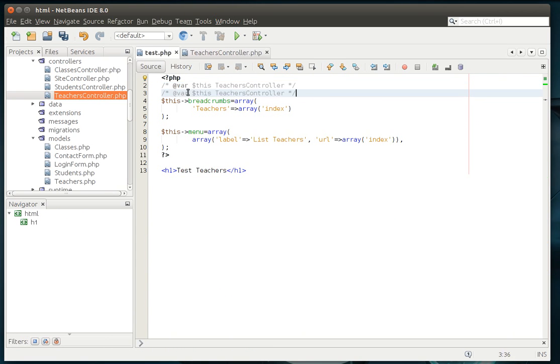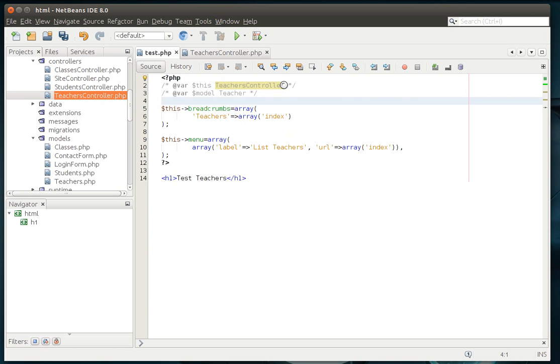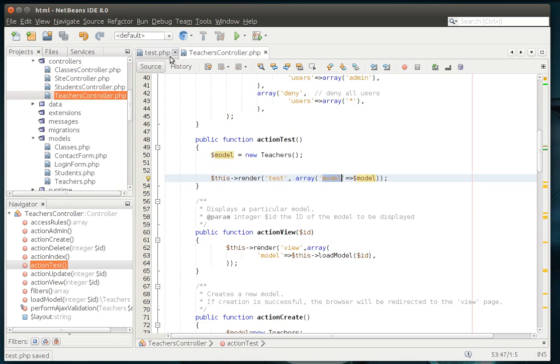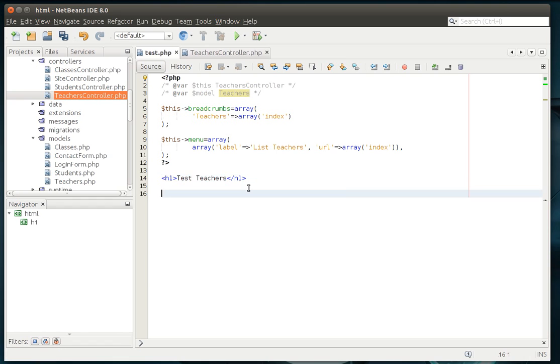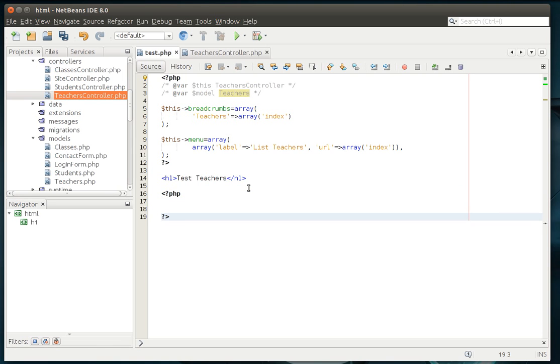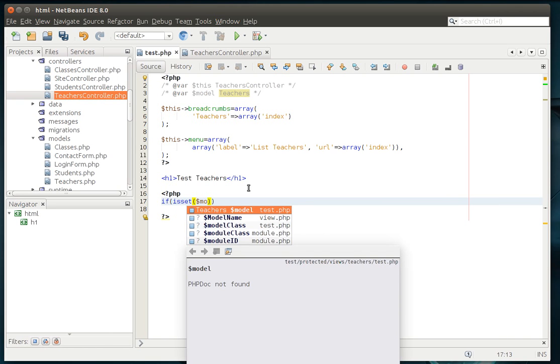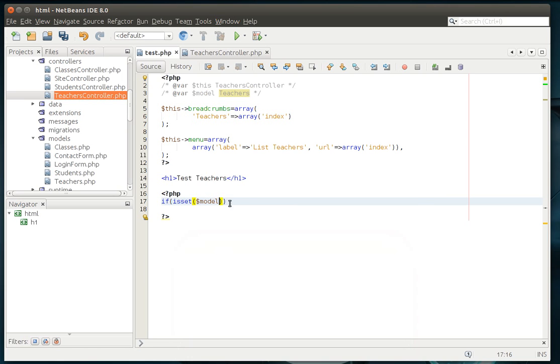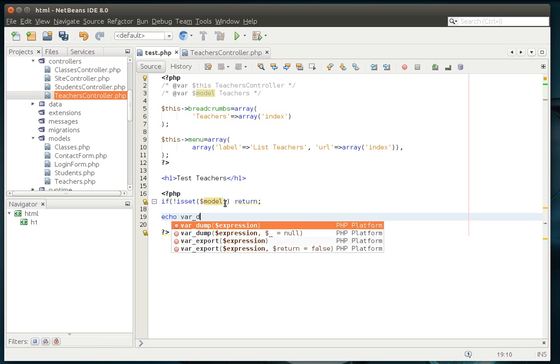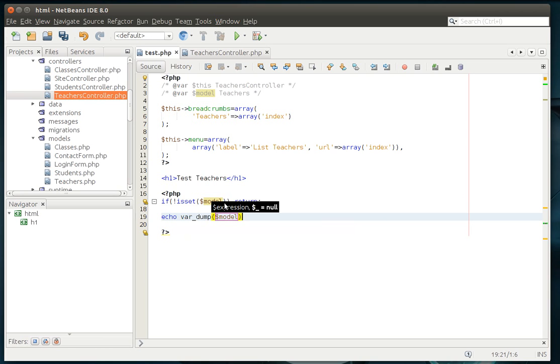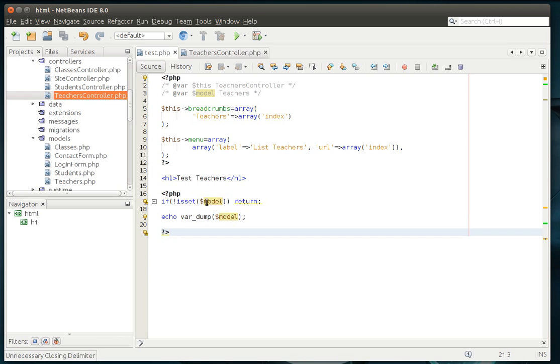And we should actually, just for the sake of argument here, call it teachers. Let's get some PHP action going on here. Then we can say if is set model. You notice how it automatically knows that the model is a variable and it is a teachers class. That's because of this var up here. And let's just say if not is set, then we're just going to return. Otherwise, we'll start doing some stuff. And we're just going to say, let's echo it. Echo var dump model.